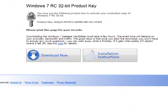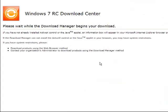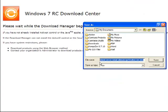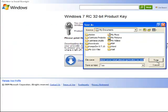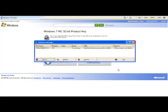We're at the point where it's giving me the product key. You can write this down or it will be sent to you in an email. Then just click download. It's going to ask you where you want to store it. It's an ISO file. My documents is fine.